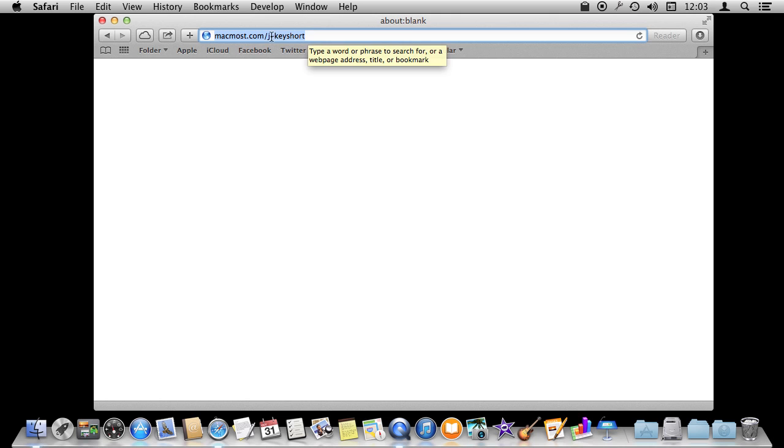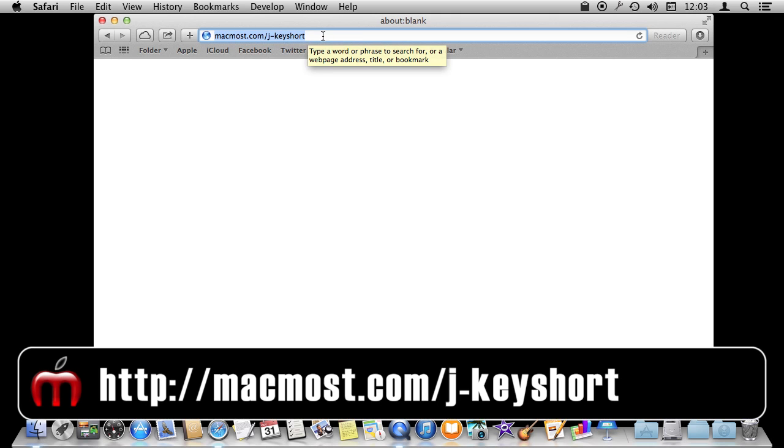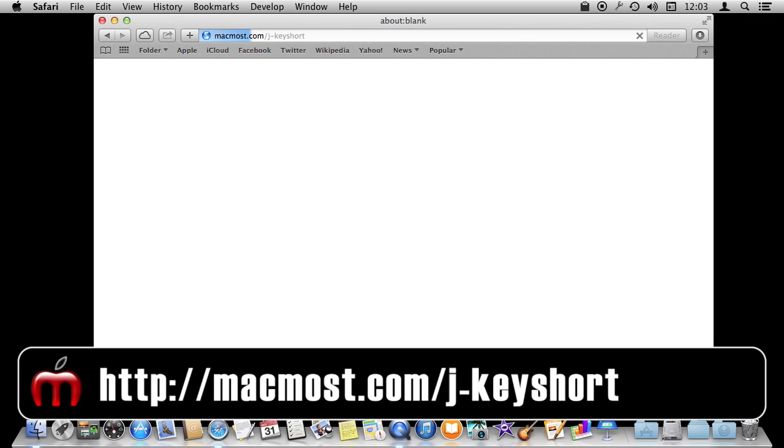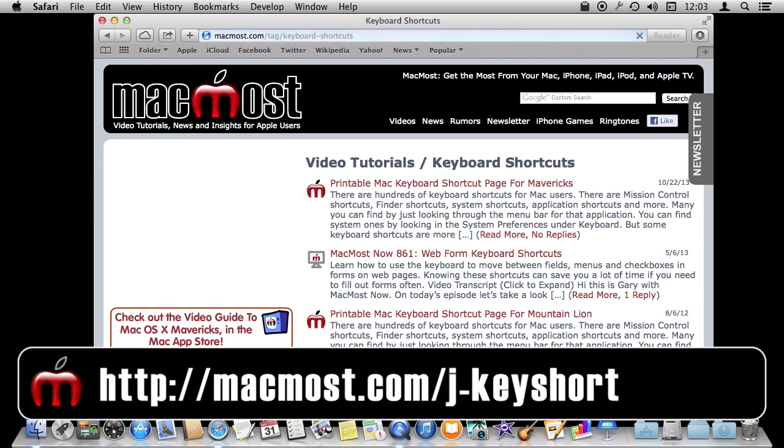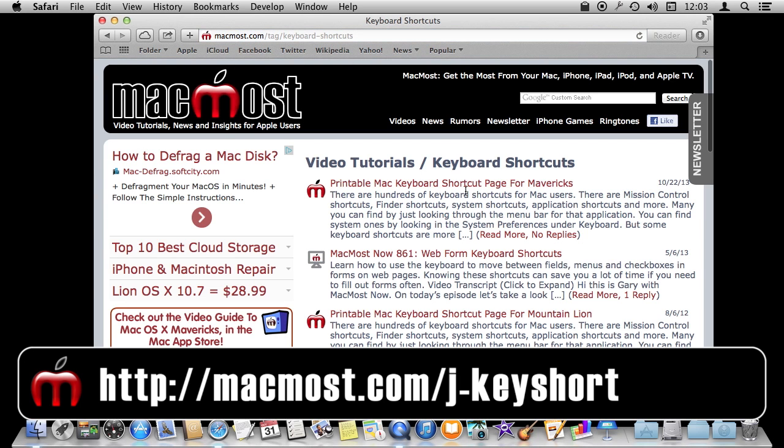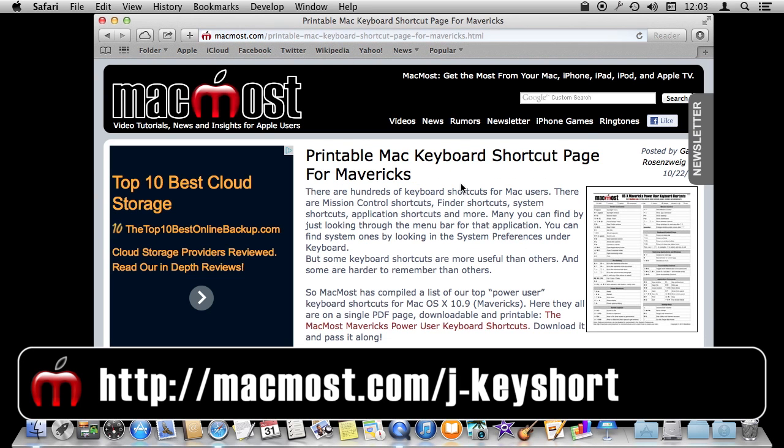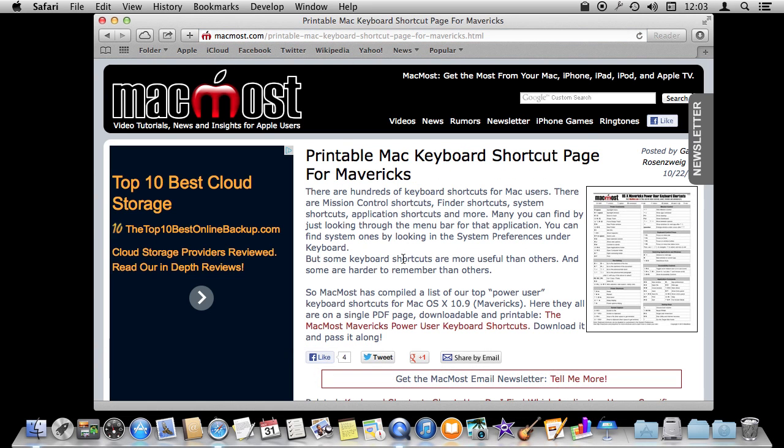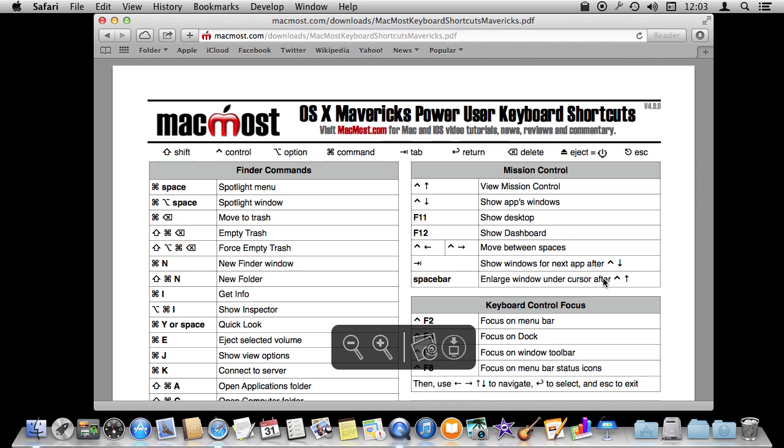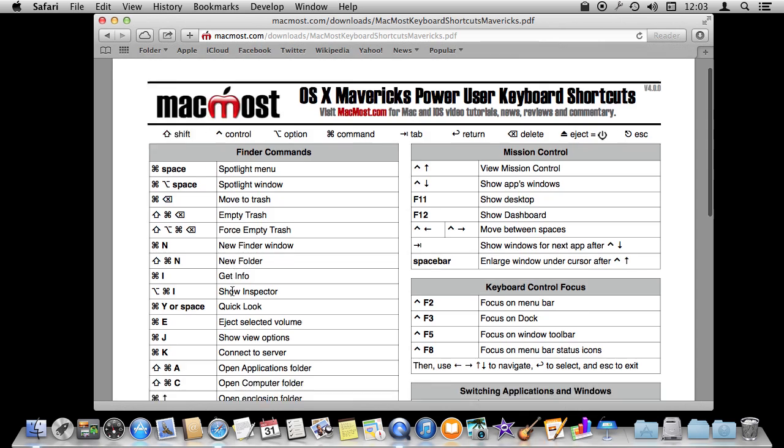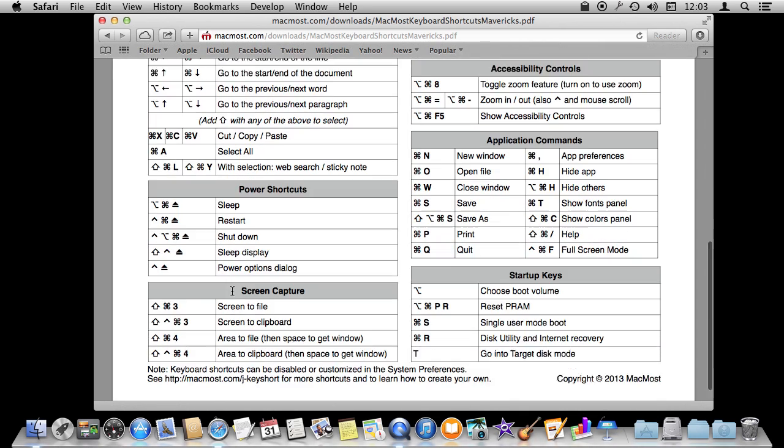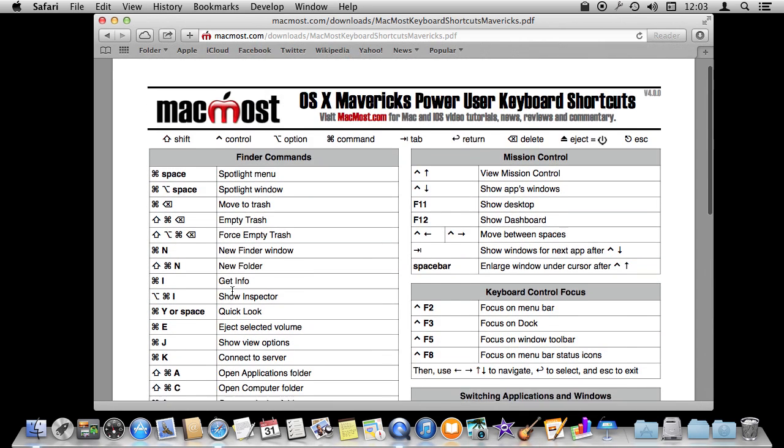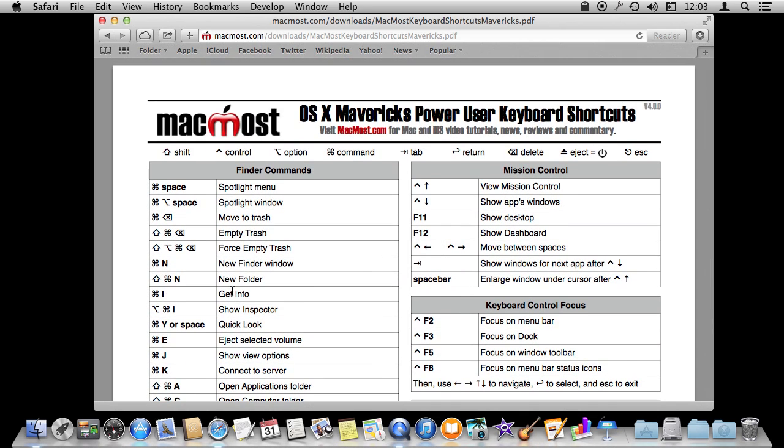If you want to know some of the most common keyboard shortcuts, especially for power users, go to MacMost.com/j-keyshort. I have prepared there a free PDF for Mavericks and for previous versions of OS X as well. You can download that, print it out, and learn some of the most common ones that will help speed up your work on your Mac.